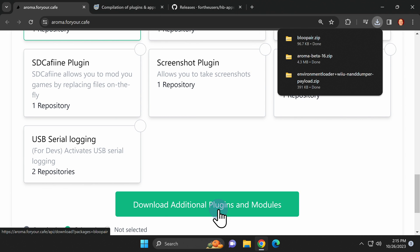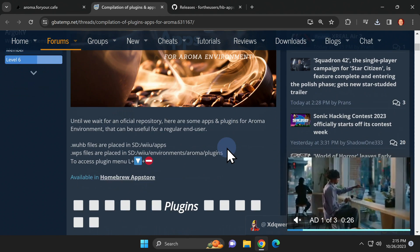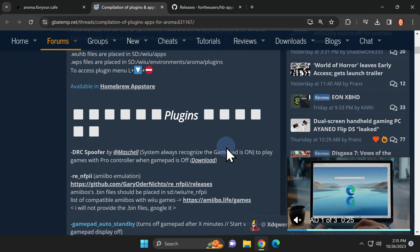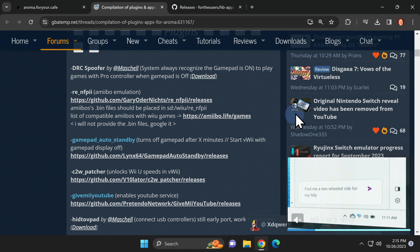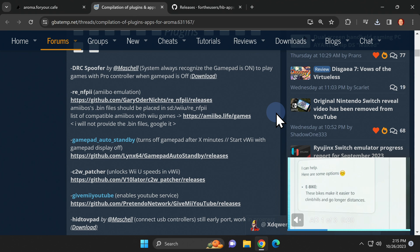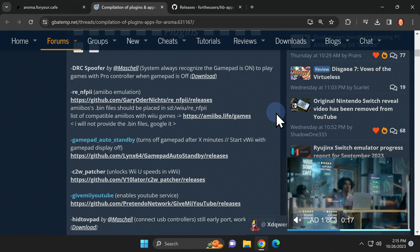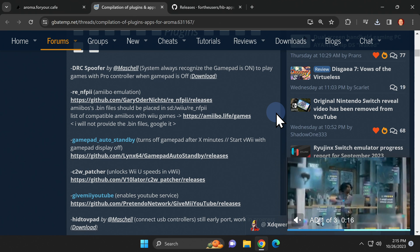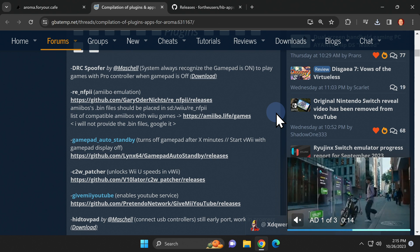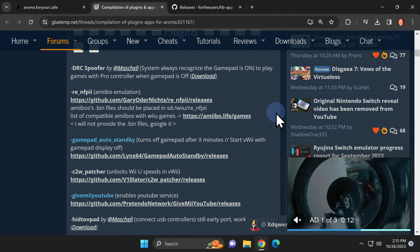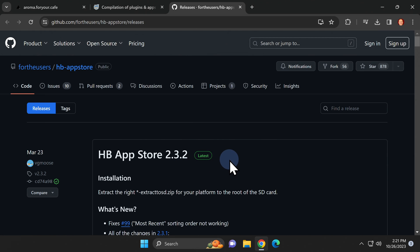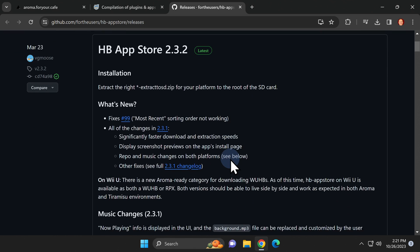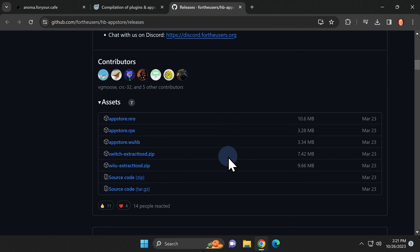Along with these plugins there is also an additional set of plugins on the GBA temp website. I've got it linked for you in the video description. You can scroll through the list of choices on this website and download any of the plugins that interest you. I'll show you where these plugins typically go on the SD card in just a moment. If you don't already have the version of the homebrew app store that's compatible with Aroma you might want to go ahead and do that during this process as well. It's hosted on the github and linked in the description.